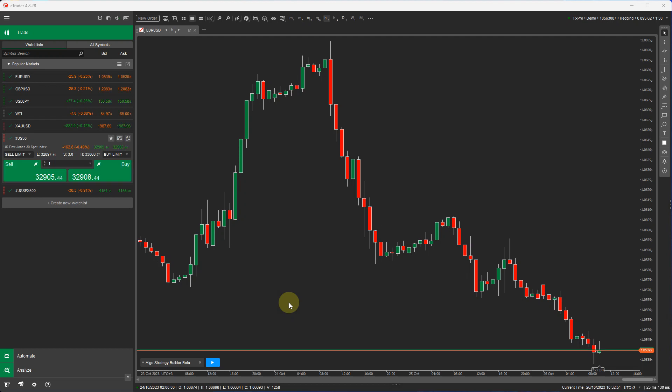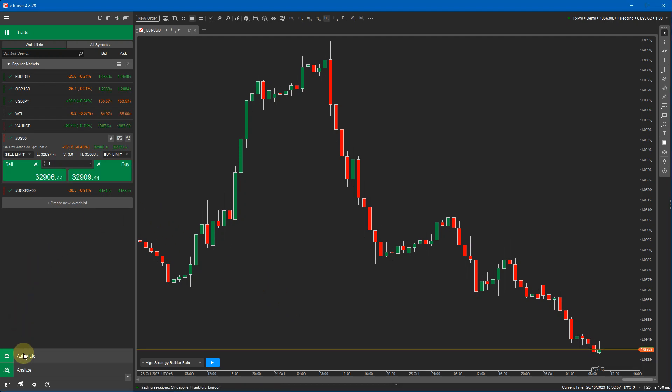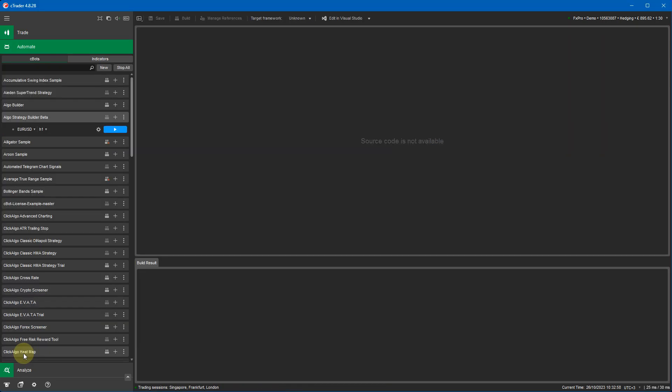In a previous video I gave you a quick demo of using the tool on the ctrader trade window. Now I'm going to use the ctrader automate application and this is where you'll be running all your automated trading systems. So we advise you if you are going to run this to run it from here, it's more configurable.